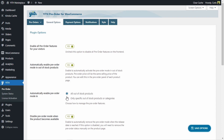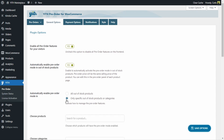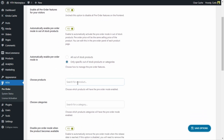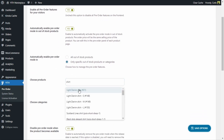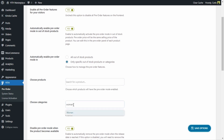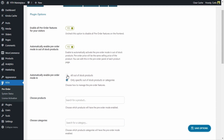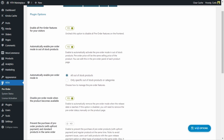We can leave this as-is — in all out-of-stock products — so as soon as a product becomes out of stock it will go into pre-order mode automatically. We also have the option to automatically enable the pre-order mode only on specific out-of-stock products or categories. If I select this option, I can choose which products will have the automatic pre-order mode, selecting a product or a variation, and I can search for categories too. Let's keep this enabled for all out-of-stock products and save options.